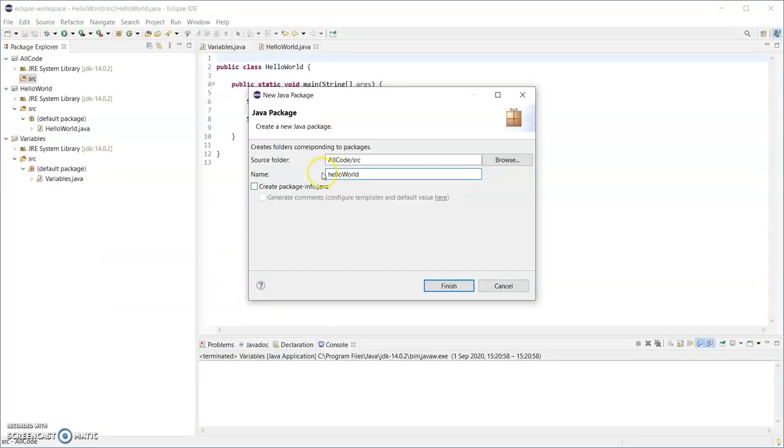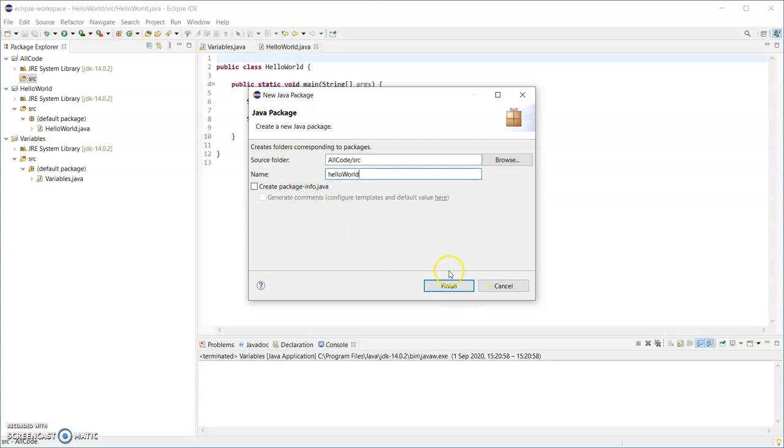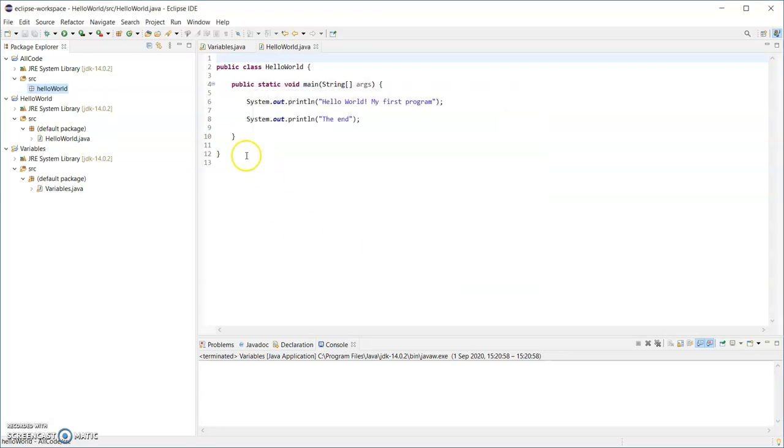So I'm going to call this package helloworld. Common package names might be java.lang or java.io or java.util. So you'll see more of those as we go along, and finish.